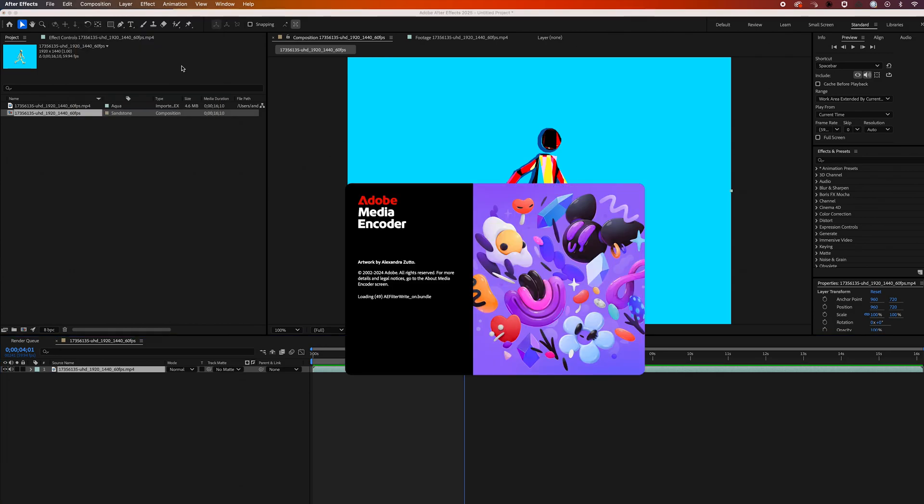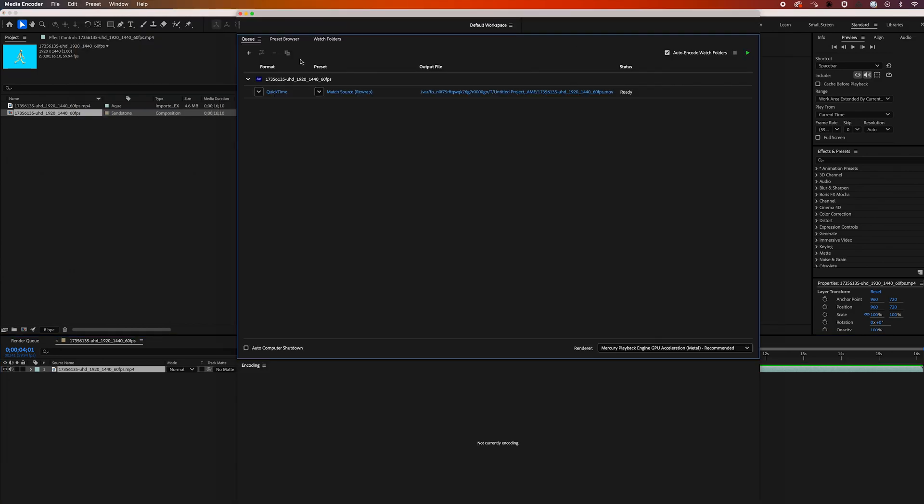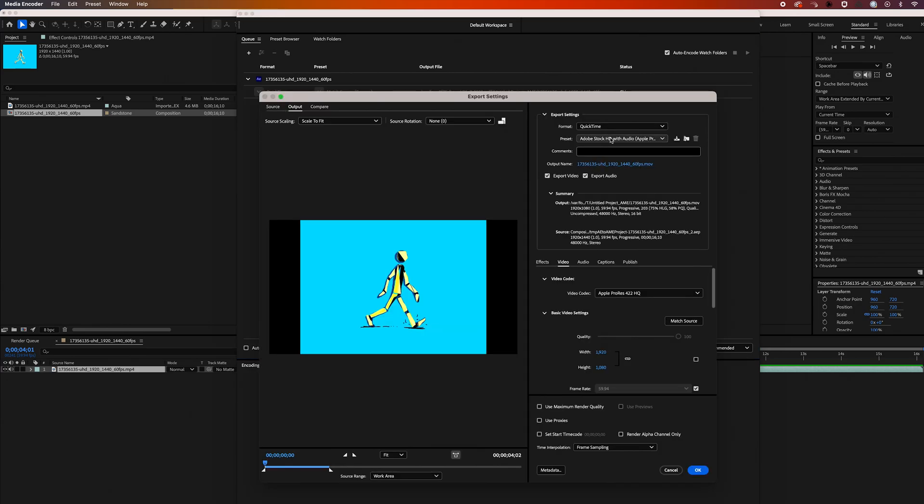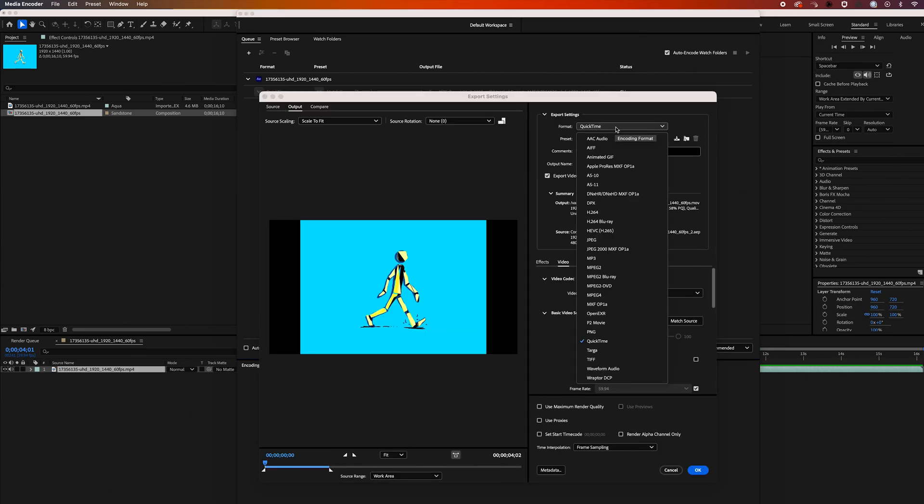And then Adobe Media Encoder is going to pop up in your workspace. Your composition will automatically appear in the queue, and then we just need to change the format. I'll just change this from QuickTime to Animated GIF.